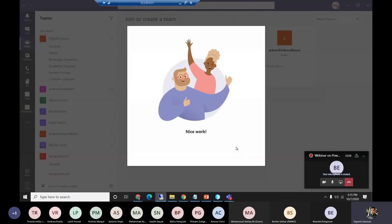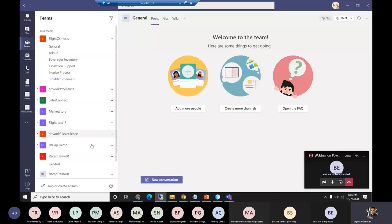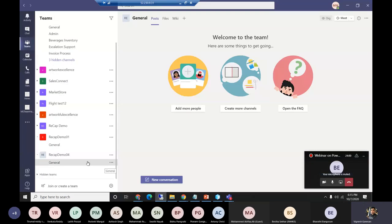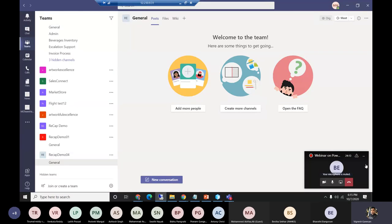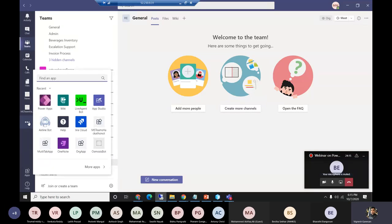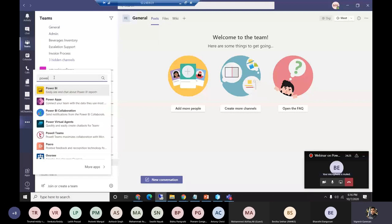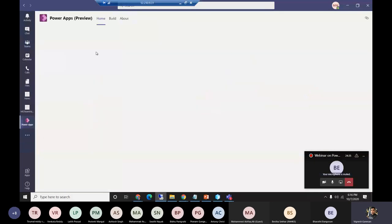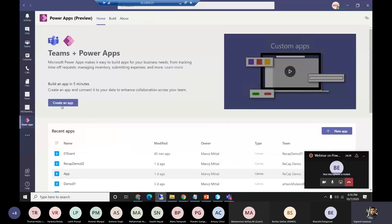I won't need to add any members for now. Our team is ready. Till here it's just like basic features — once we create a team, the channels and tabs come up. What's new is that you can now search for Power Apps as an icon in the Teams interface. You can get a listing of all Power Apps and Power BI items — this was not available earlier, it was recently added.